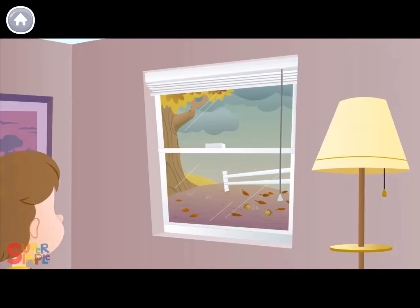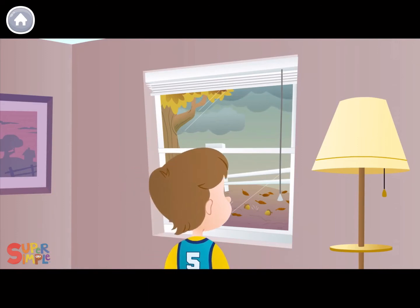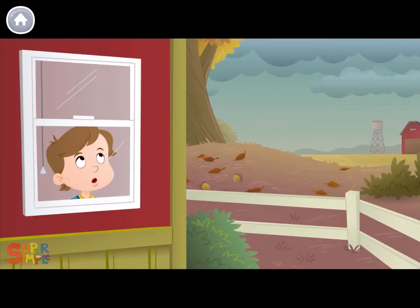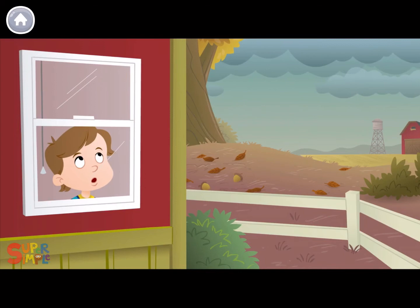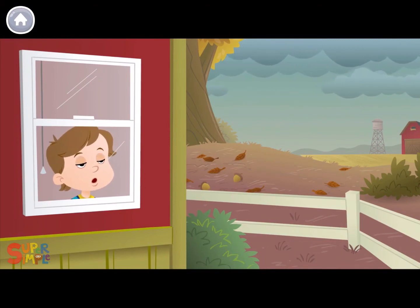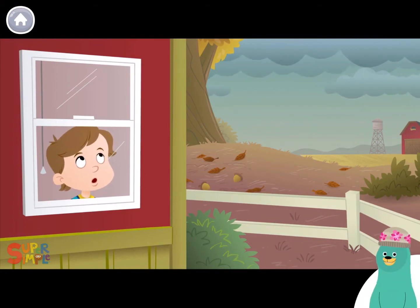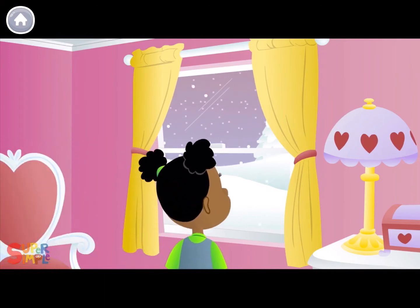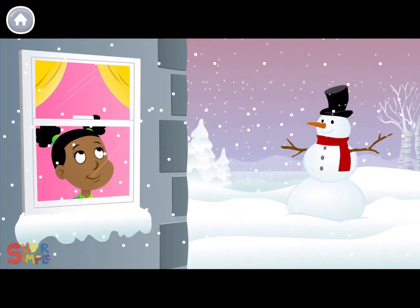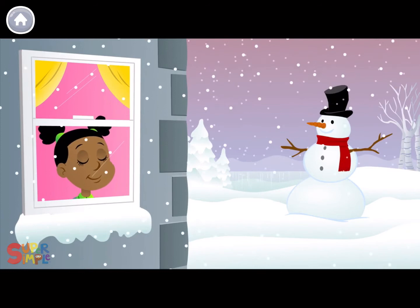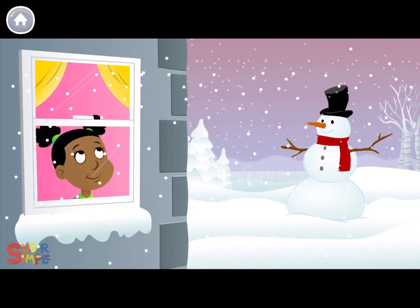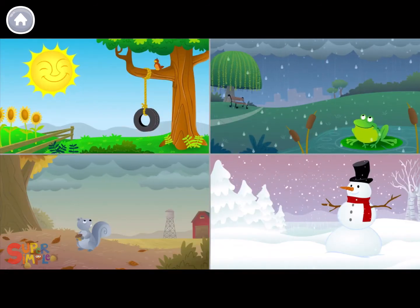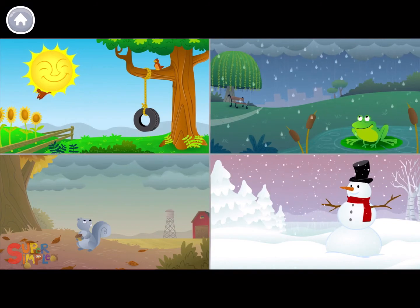Let's look outside. How's the weather? Is it cloudy today? How do you think he's feeling? He looks curious. Let's look outside. Is it snowy today? How's the weather?